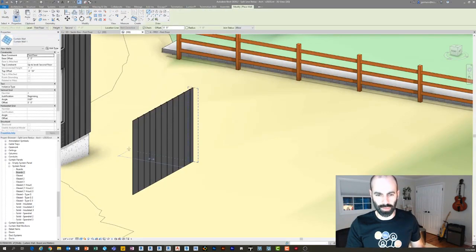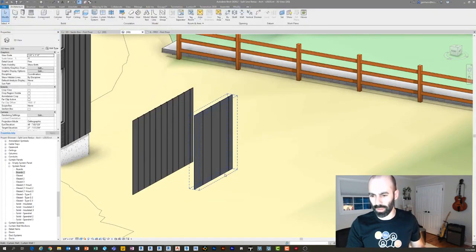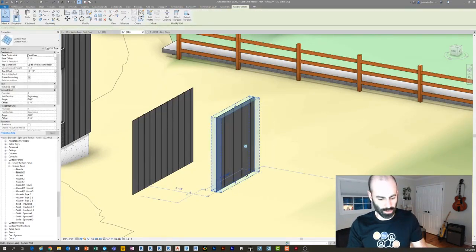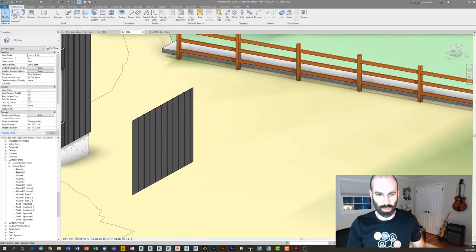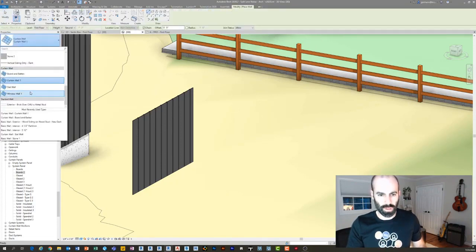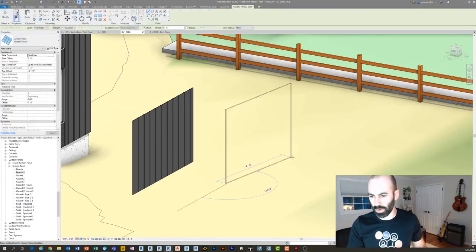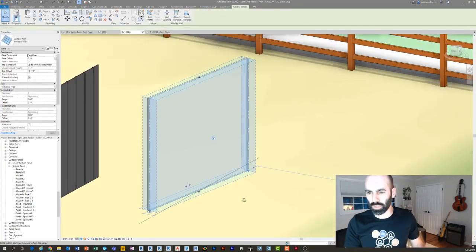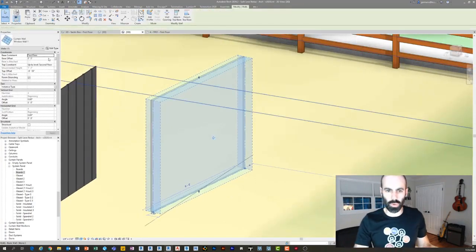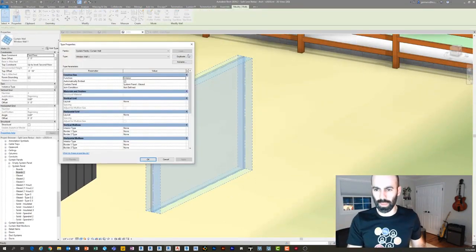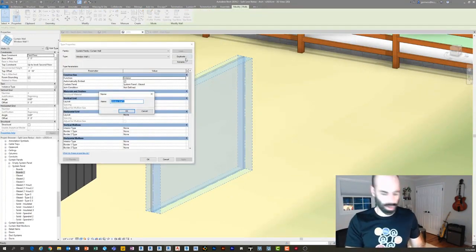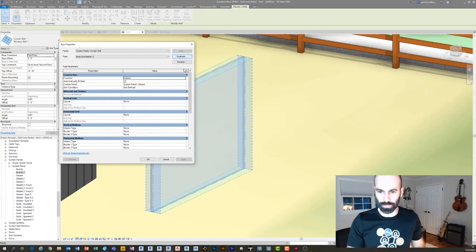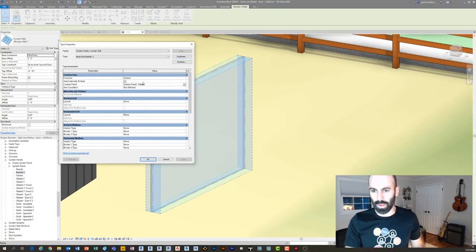Then from scratch what you're going to do is you're going to create, you know I have board and batten, but if I start with curtain wall one for example. Of course I accidentally modified curtain wall one, let's try window wall. So let's just say this is sort of your default curtain wall. You're just going to go to edit type, you're going to duplicate it. Let's call it board and batten two.